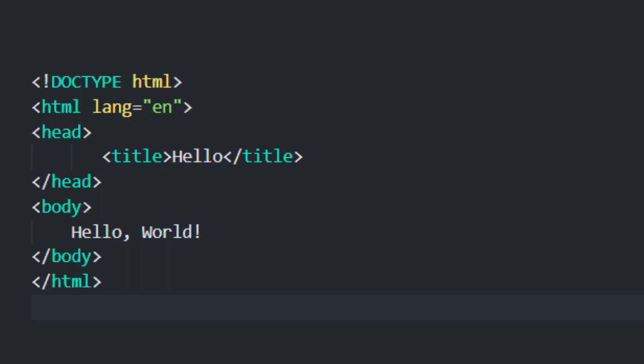Even if you don't quite understand all the nuances of this syntax, there are probably a couple of things that stand out to you. You might notice the word title, which probably reflects the title of the web page. In this case it appears to be the word hello, and then down further below we see the body of the web page that seems to contain the words hello world.